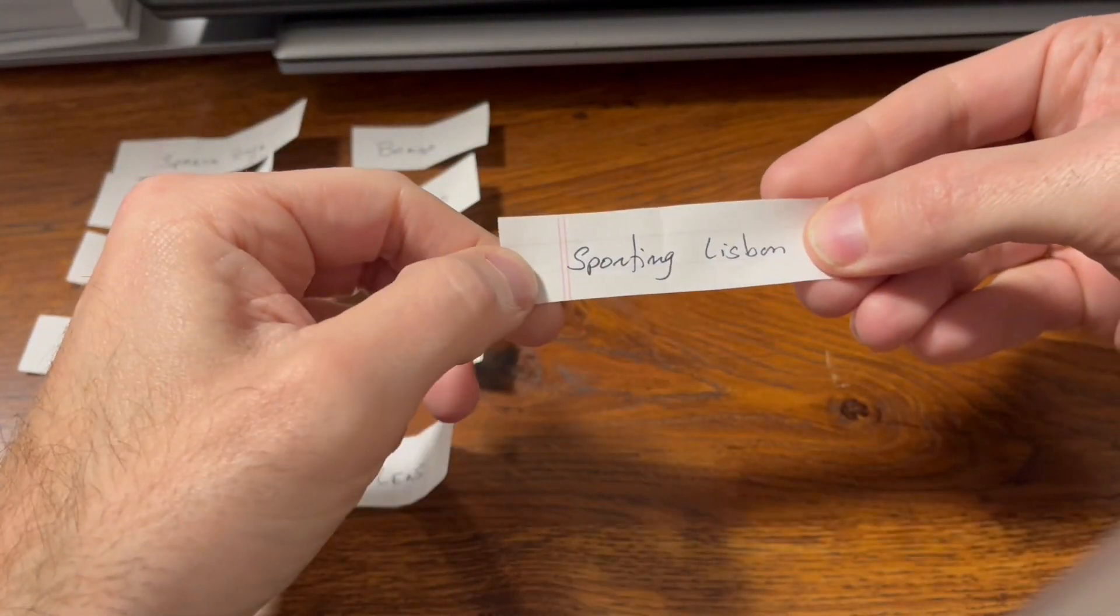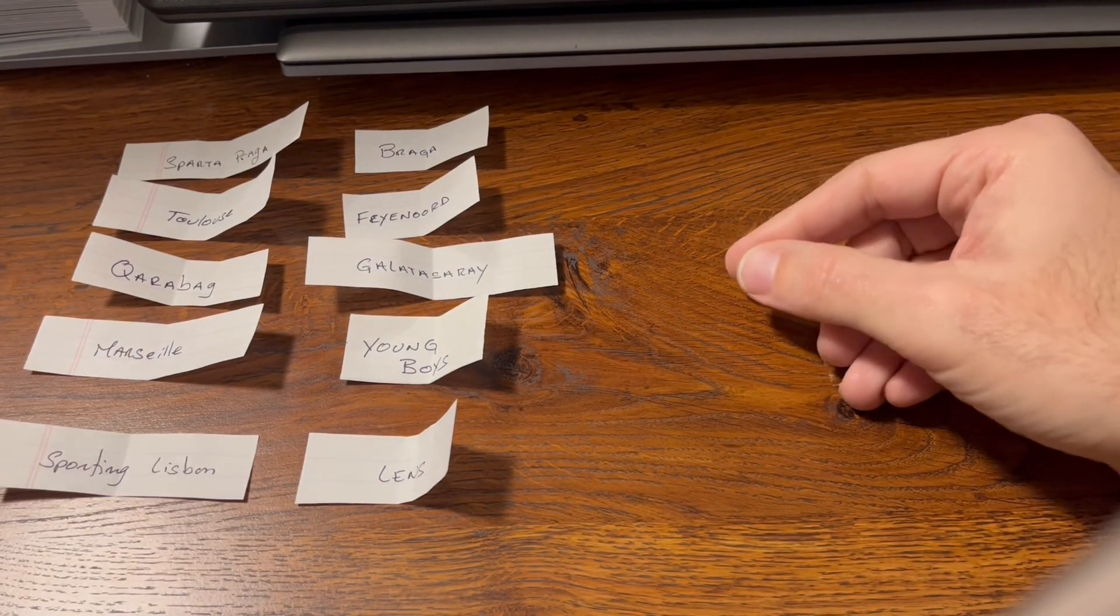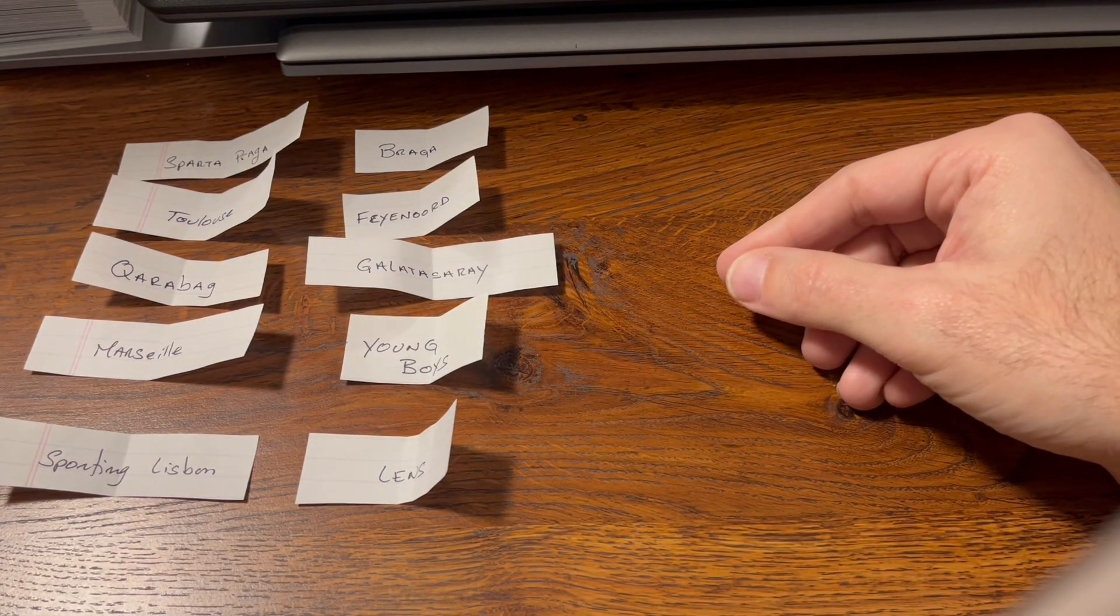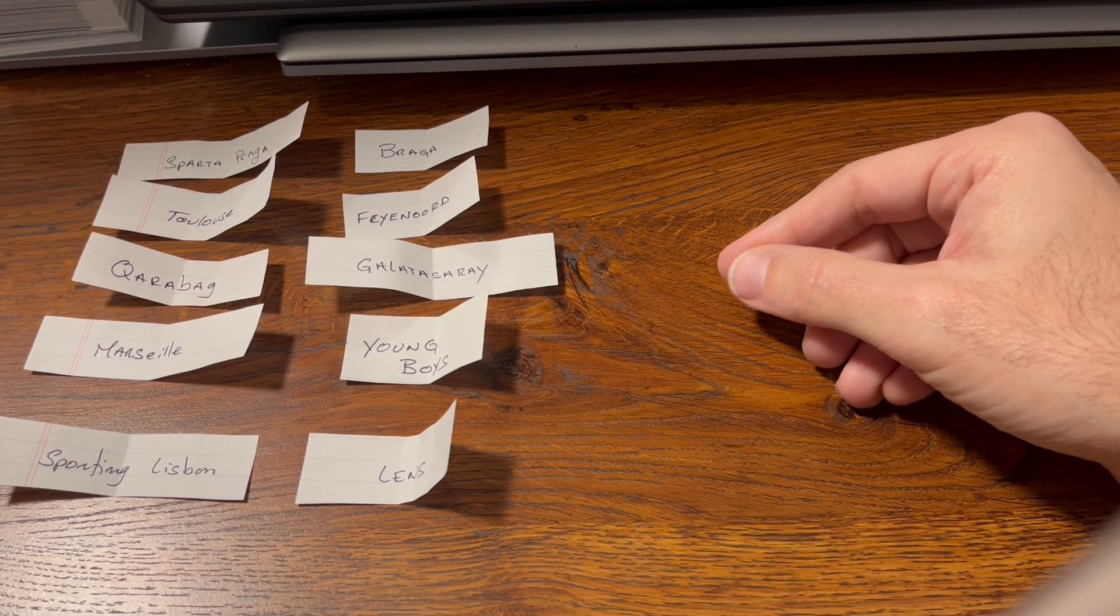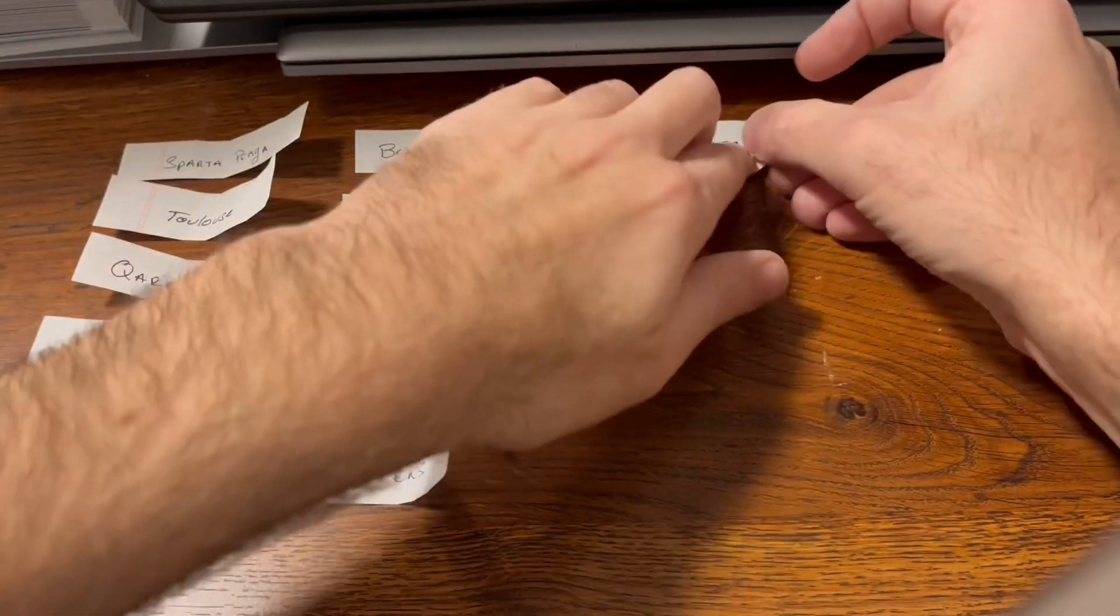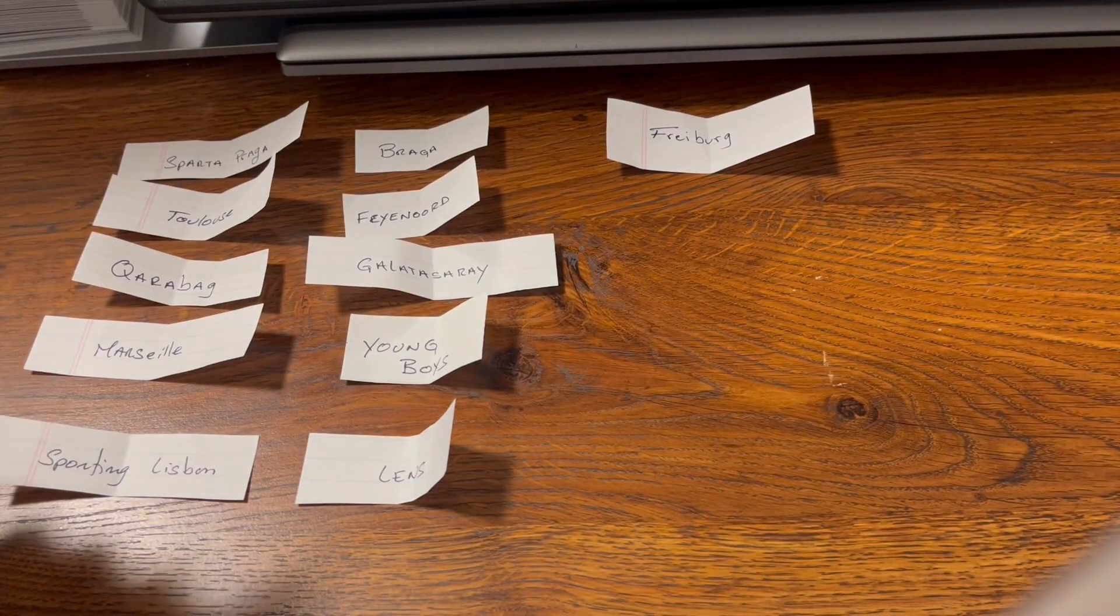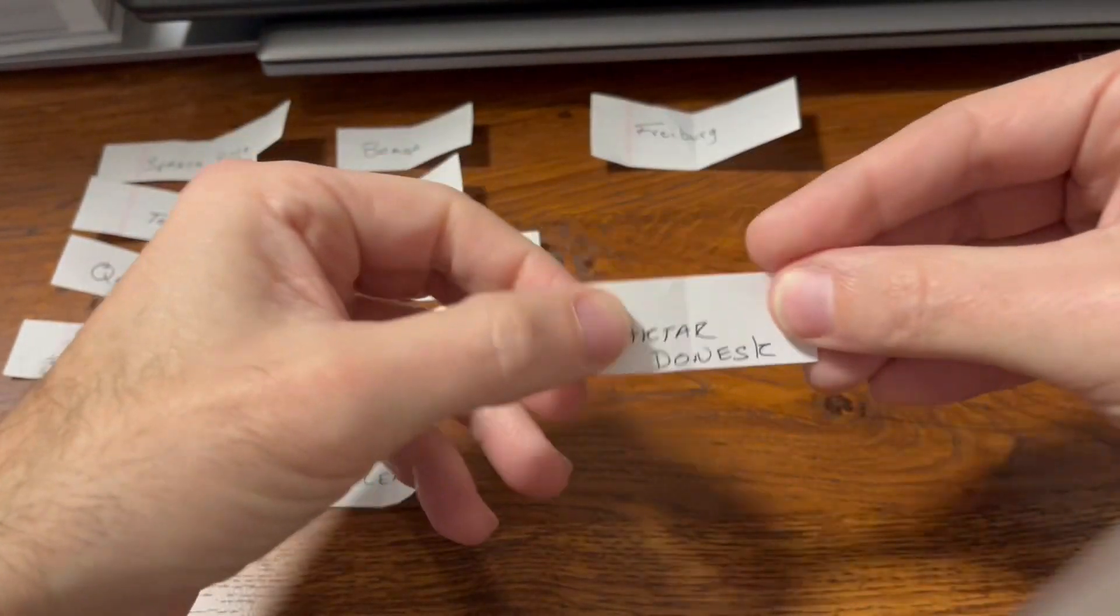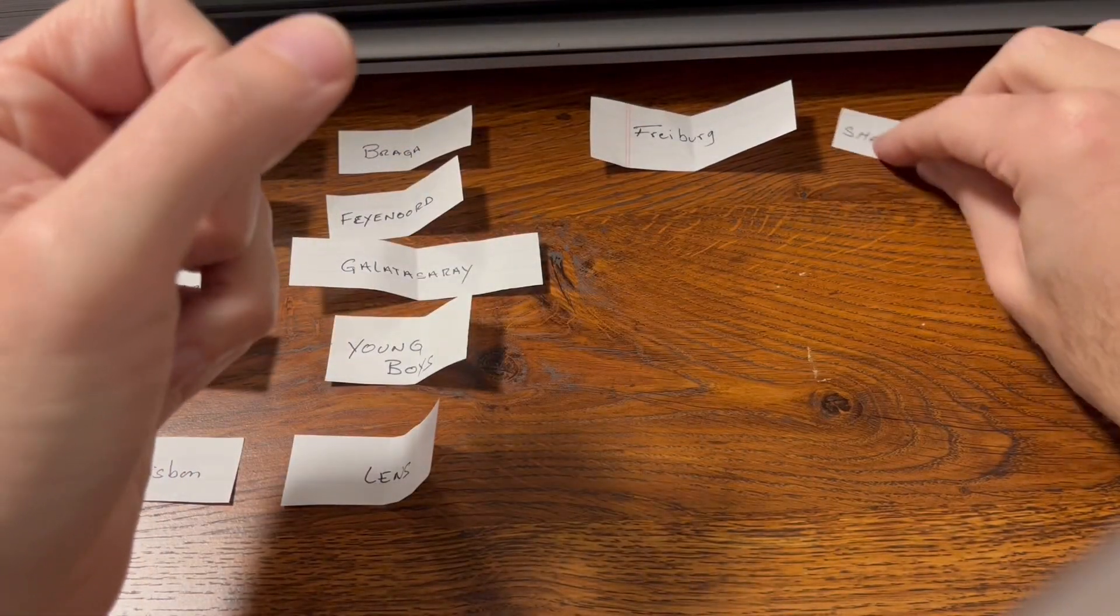Then we have Freiburg versus Shakhtar Donetsk.